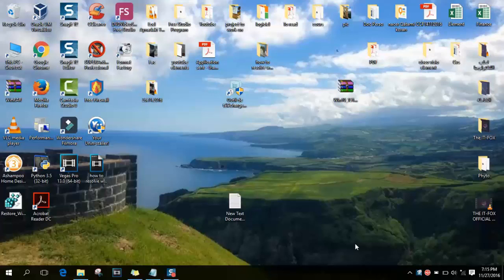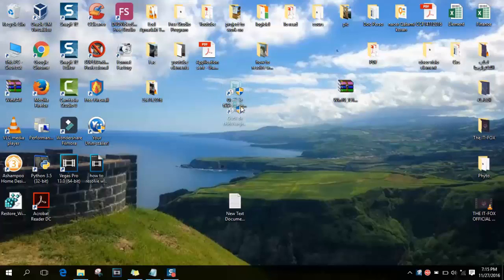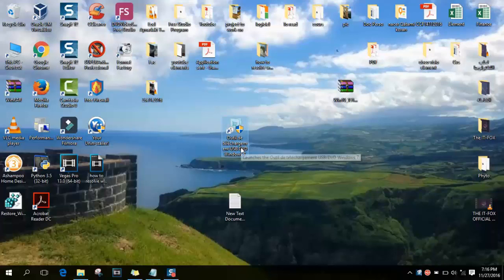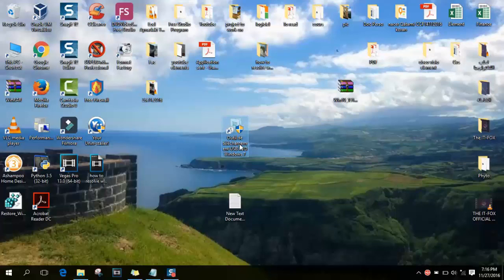Basically you will need to download this program which you can see the icon here. You will find it under its tools of downloading USB DVD Windows 7. However, you can also use it for Windows 10 and you will find it in the link below the video.